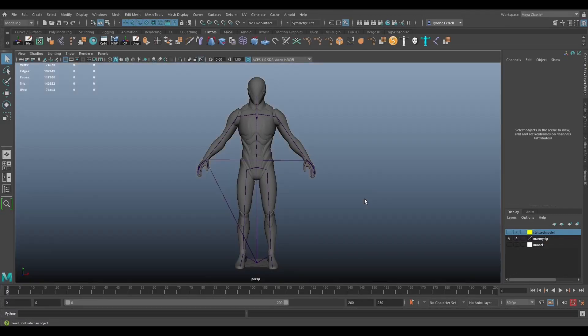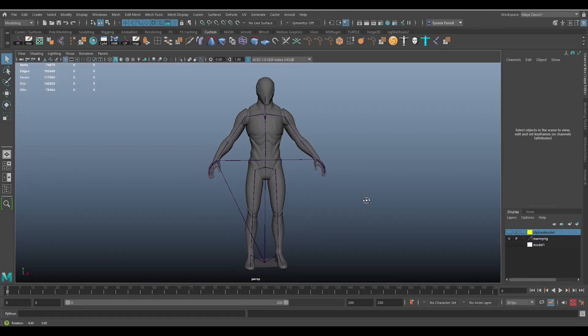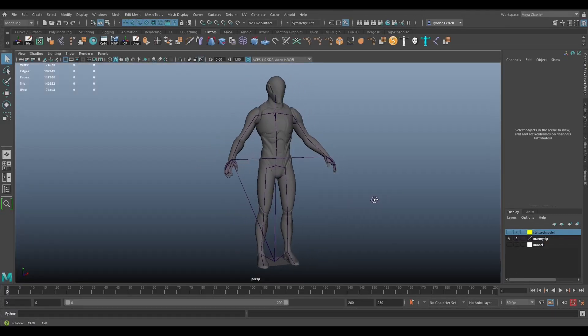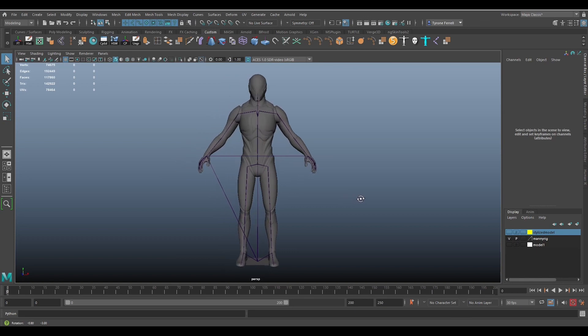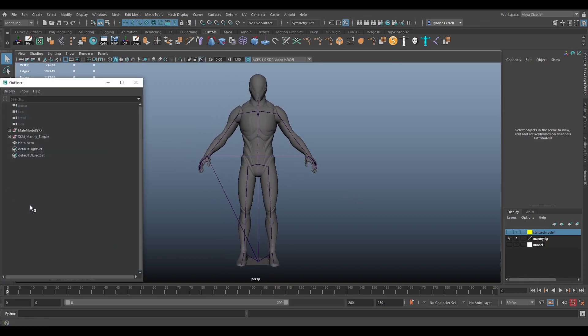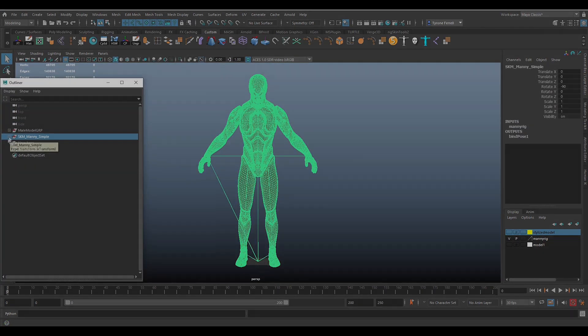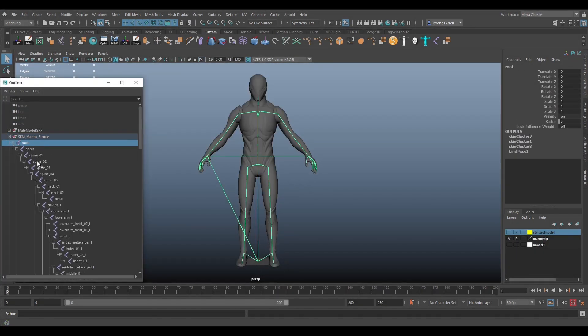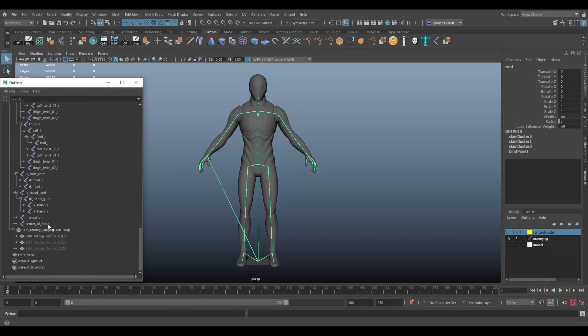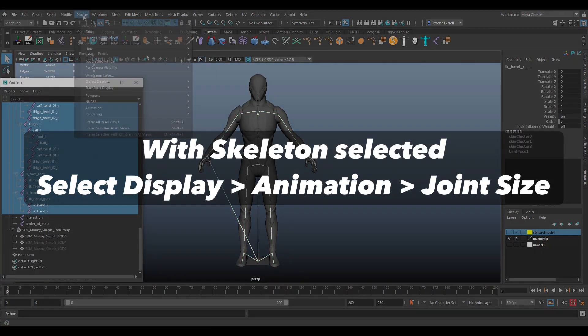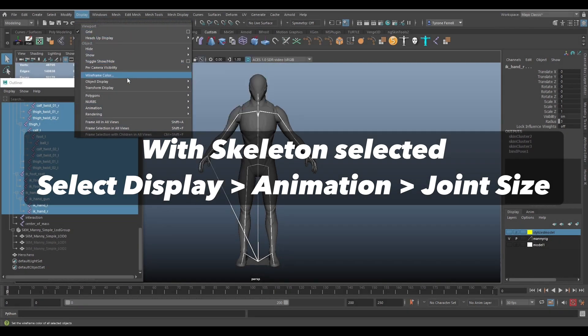Here we have the rigged Manny exported from Unreal Engine and imported into Maya. I'll go ahead and adjust this joint size so they are easier to see.